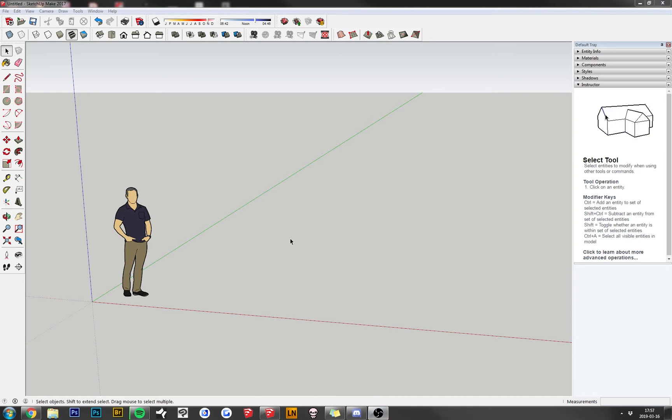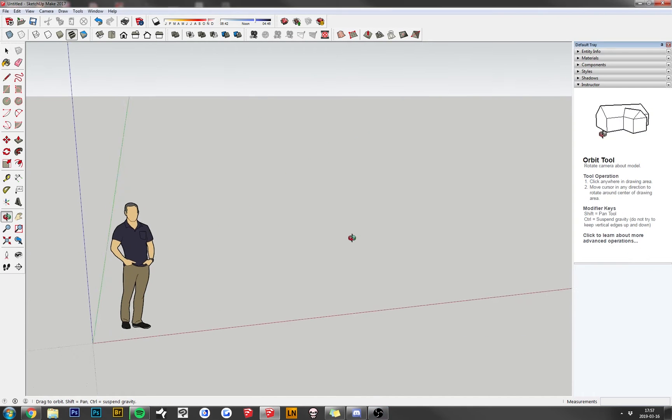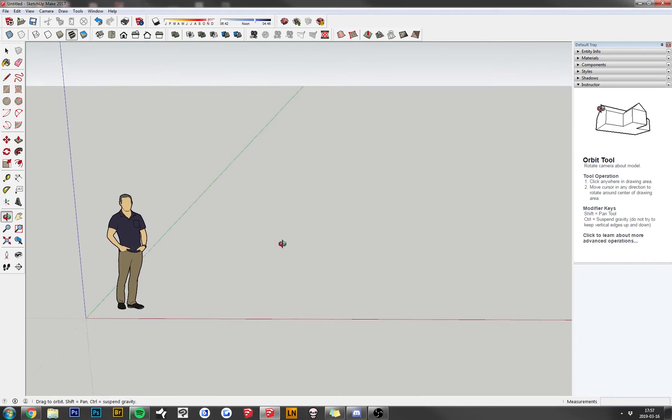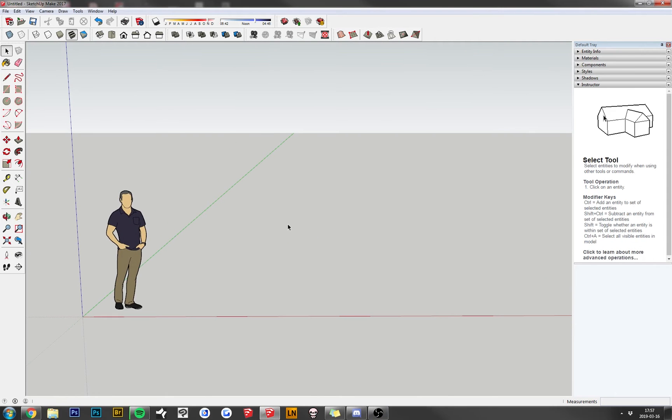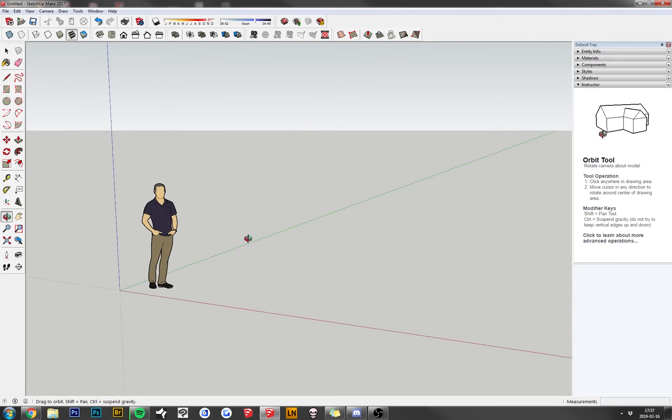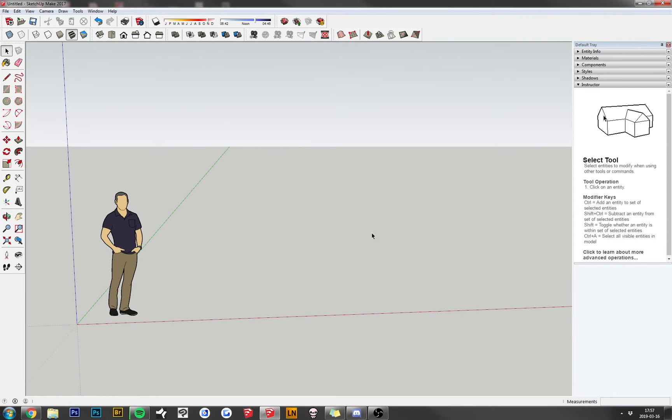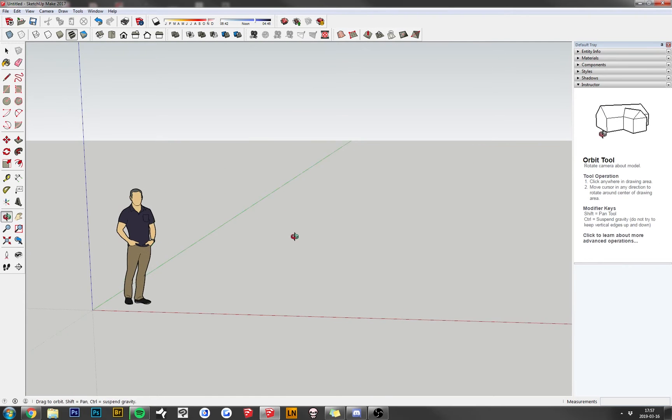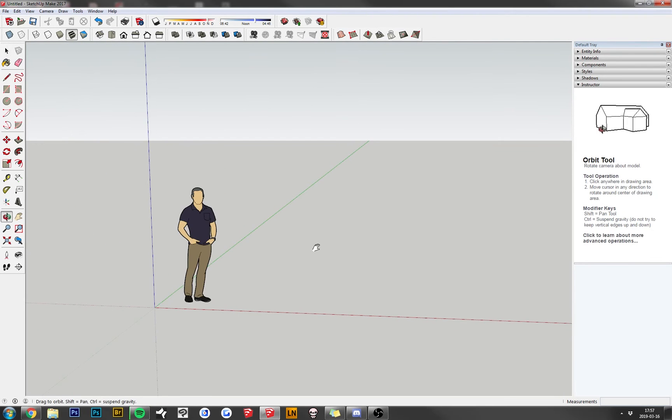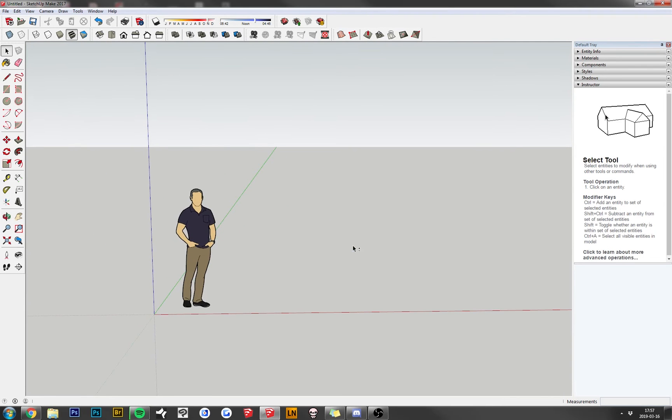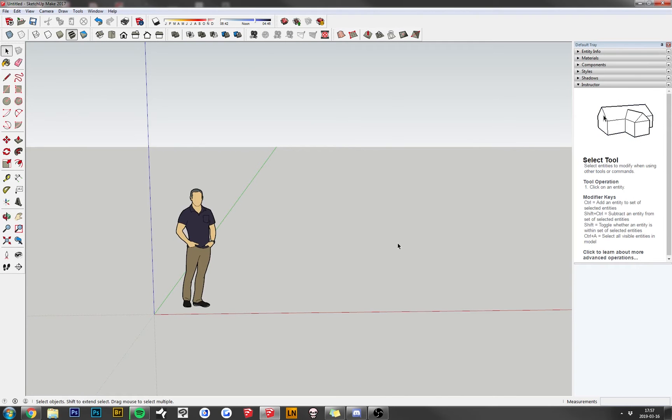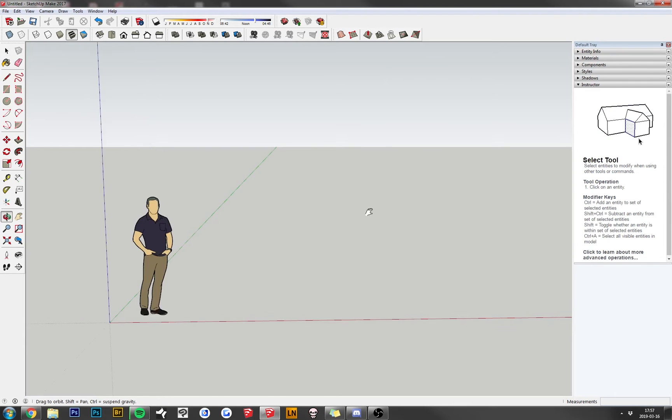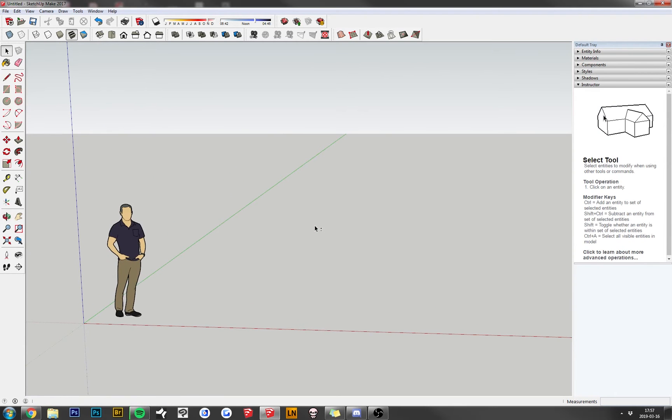You may notice this is SketchUp 2017 instead of 2016, like in the last video. That's the one you can get from the website now, you can't get 2016 anymore, so I figured I'd use this. It's basically the same thing from what I can tell, but I don't have one of my extensions, which I miss, but that's fine, we'll live without it.